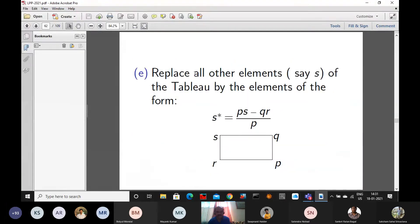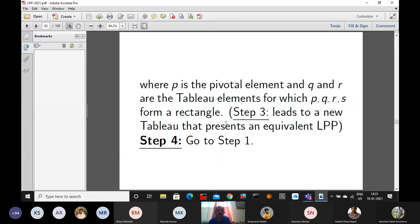Step 3D: replace the other elements of the column of the key element by the negative of the column element divided by the pivotal element. Step 3E: replace all other elements S of the table using the rectangle rule — S star equals (P times S minus Q times R) divided by P, where P is the pivotal element and P, Q, R, S form a rectangle. Step 3E leads to a new table equivalent to the given LPP. After completing that, we go back to step 1 and check whether any negative element is available. If available, we continue; if not, we terminate, saying we have got an optimal solution.